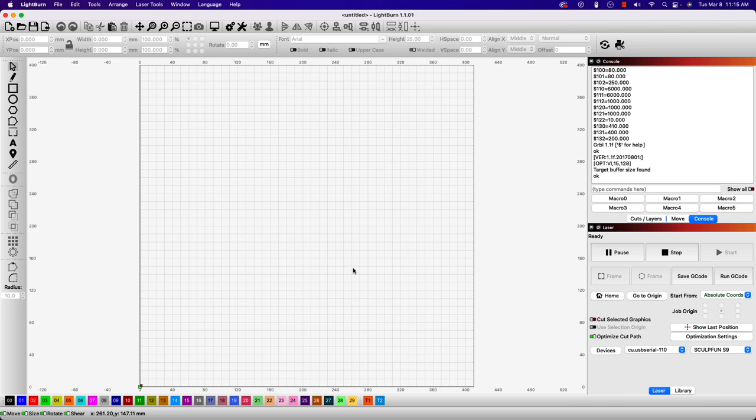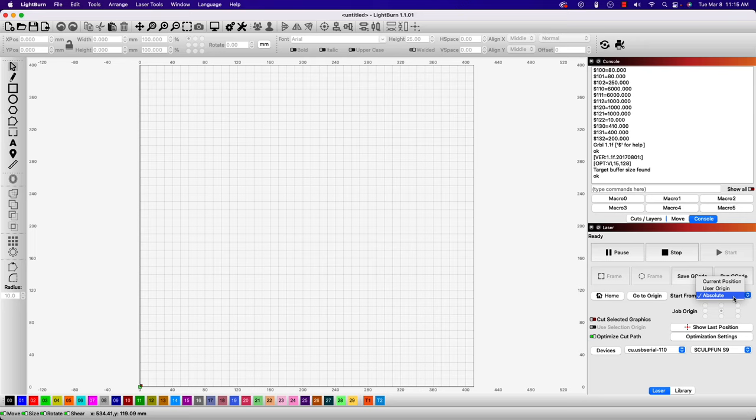Once you've moved the head of the laser to the origin, which is typically the front left on G-code machines, and powered it on, all that's left to do is make sure you select absolute coordinates in the laser window, and you are ready to start your job.